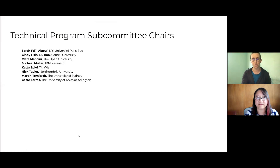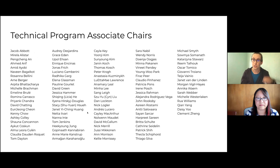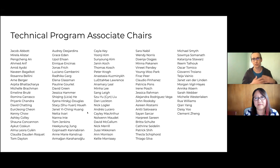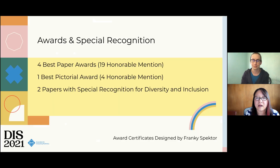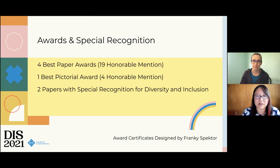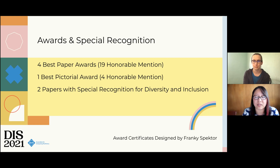To review all of these papers and pictorials, we went through a full review cycle. We'd like to thank our subcommittee chairs on the technical program committee, as well as our associate chairs who helped manage all of the reviews. We have four best paper awards with 19 honorable mentions, one best pictorial award with four honorable mentions, as well as two papers with special recognitions for diversity and inclusion selected by the accessibility and inclusion chairs.